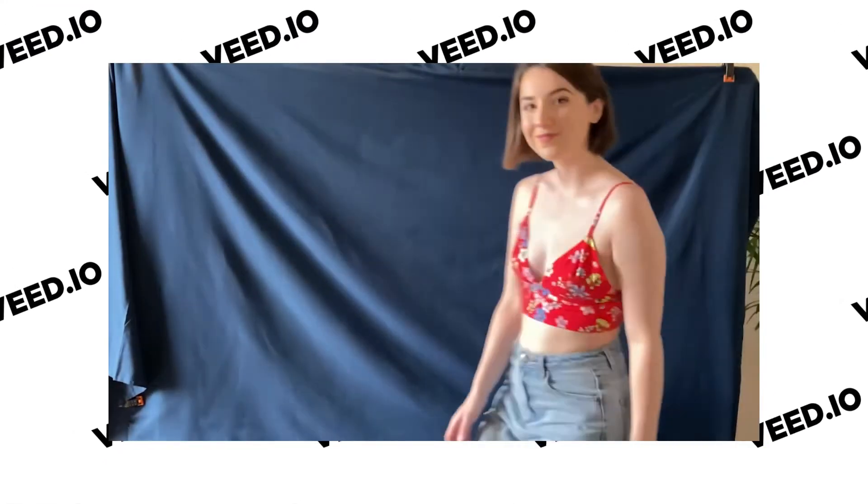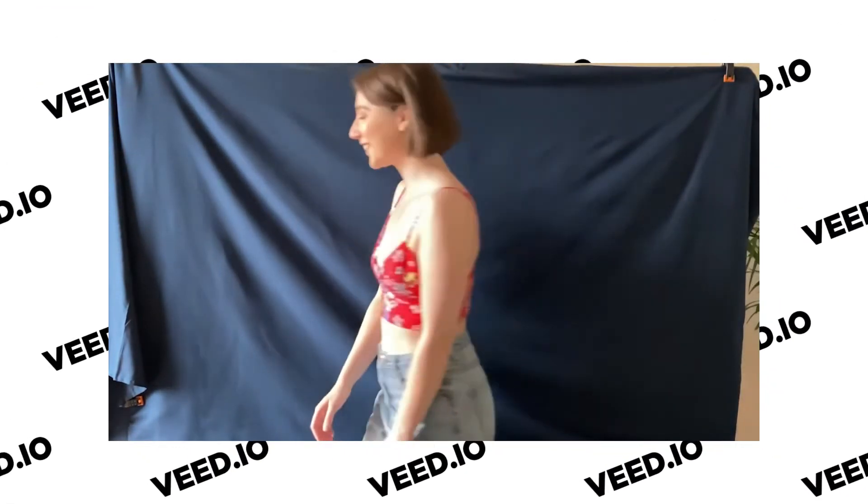Hey everyone, I'm Becca and in this video I'm going to show you how to speed up your video footage. To do this we'll be using Veed, the online editing software.